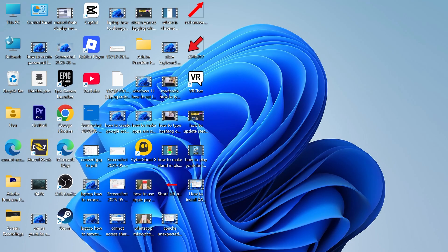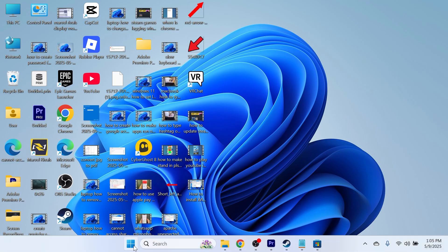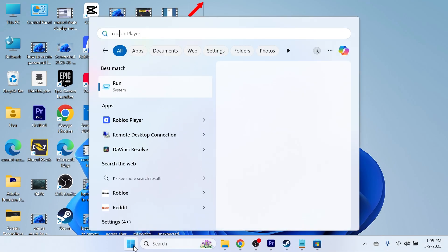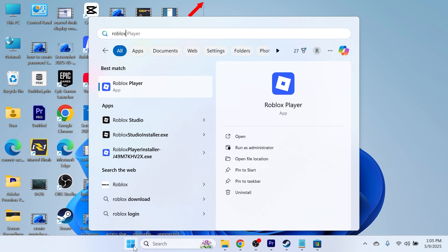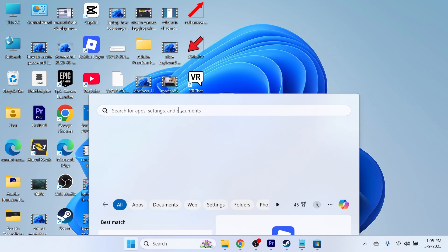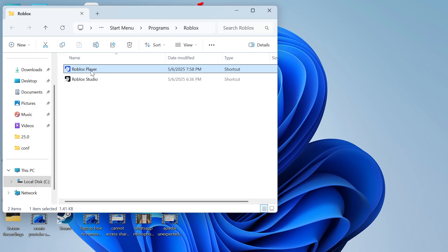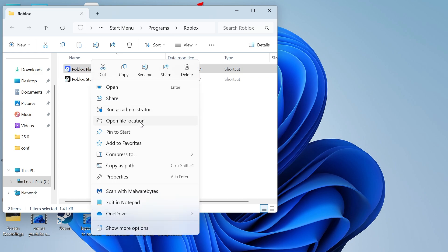If it's still not working, open back up your start menu and search for Roblox. Then right-click on the Roblox player and click on open file location. Now right-click again on Roblox player and click on open file location.